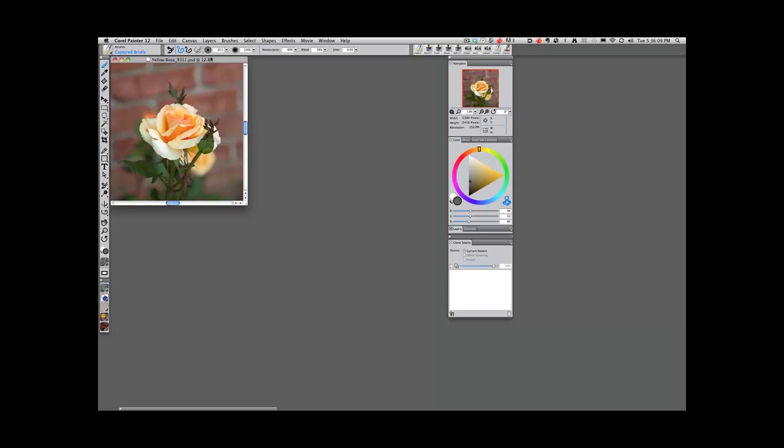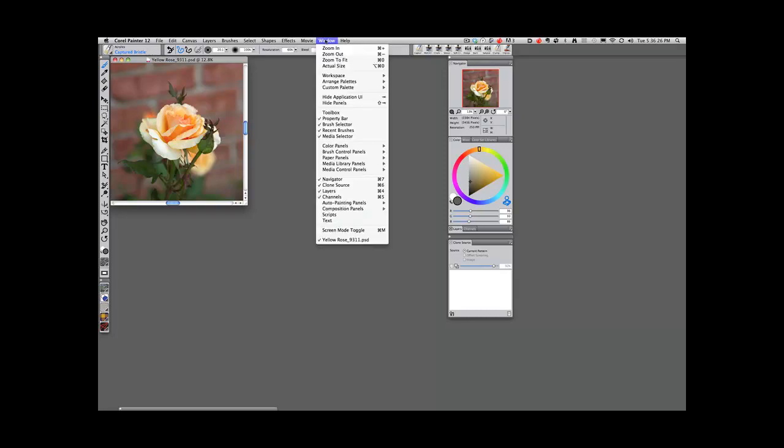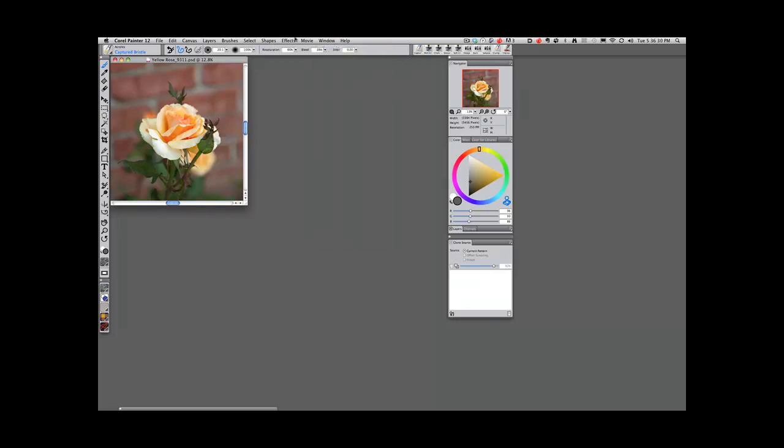I have a picture here called Yellow Rose. That's my original photograph of a rose in my backyard. I have Corel Painter 12 open and what's different about this particular workspace, which is called What's New in Corel Painter 12, that is this workspace, What's New, that's the one you want for this particular effort.